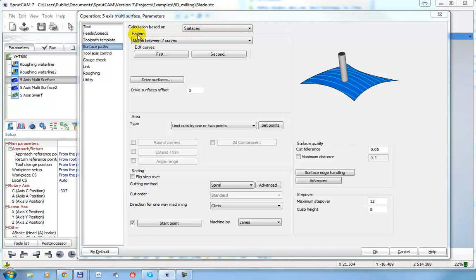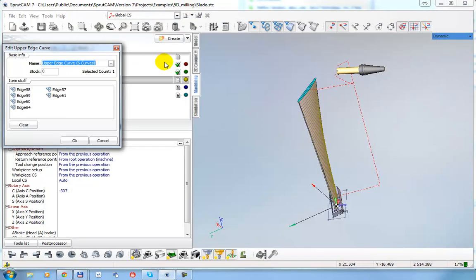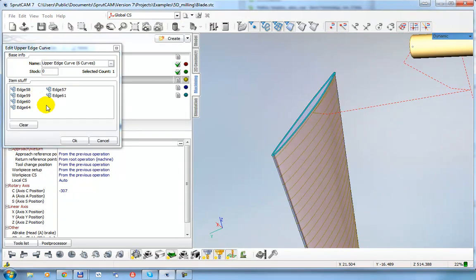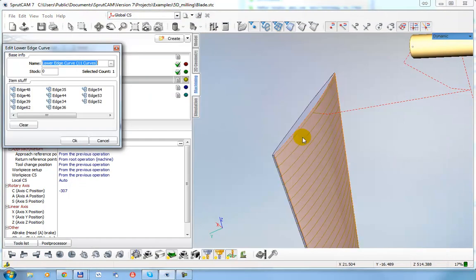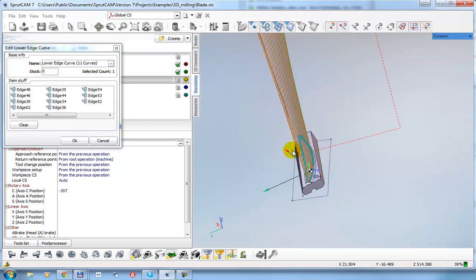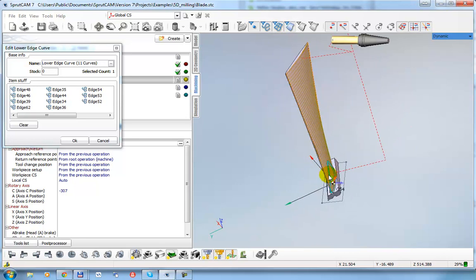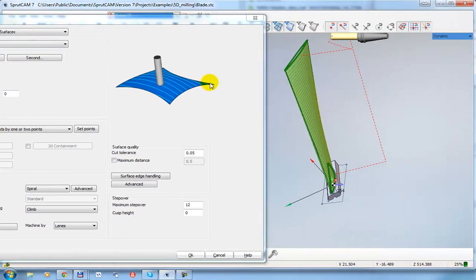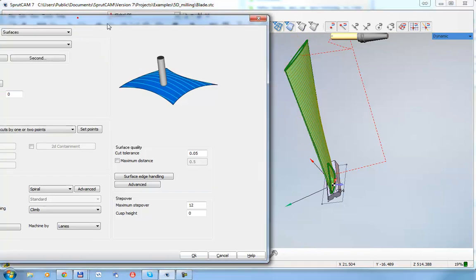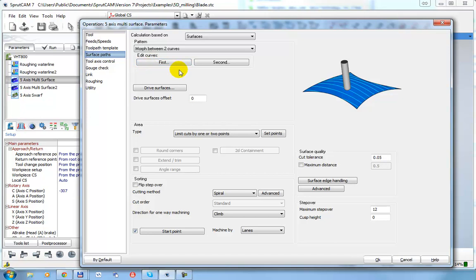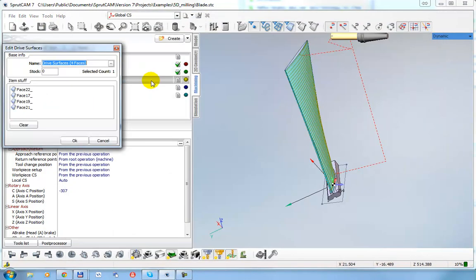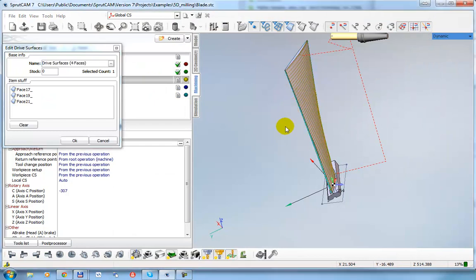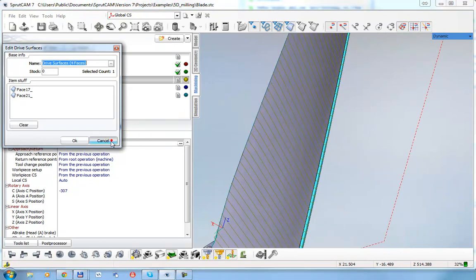The pattern is morphed between two curves. To define the curves, I click First and we can see highlighted the first curve — edges from the model are selected as the first curve. Then clicking Second, we can see the second curves list is also defined. So our operation generates the toolpath from the first curve to the second one.